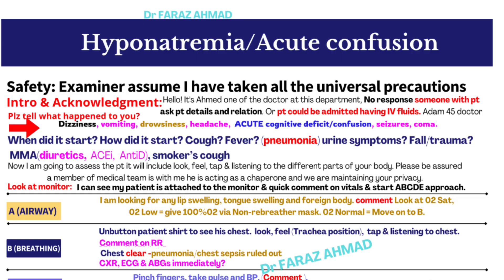If there is no response from the patient, there will likely be someone with the patient such as a nurse or attendant. Ask for the patient's name, date of birth, and their relation. The nurse or patient will confirm details. The patient may present with dizziness, vomiting, drowsiness, headache, acute cognitive deficit, confusion, seizures, or coma. Ask when the confusion started and whether it started abruptly or gradually.